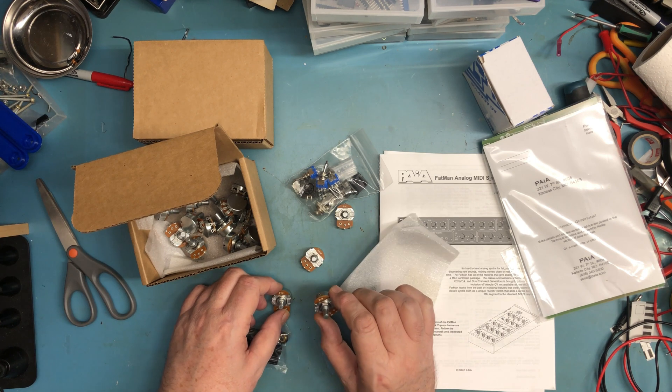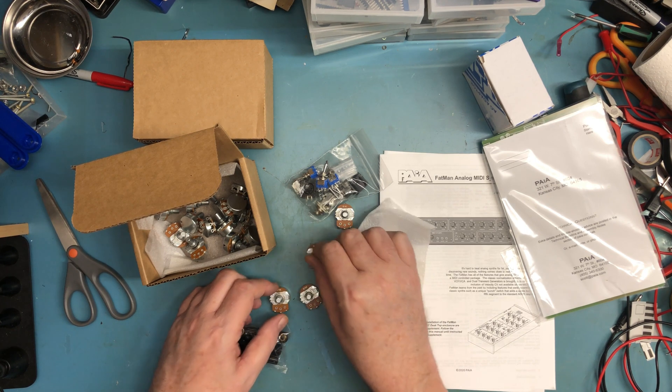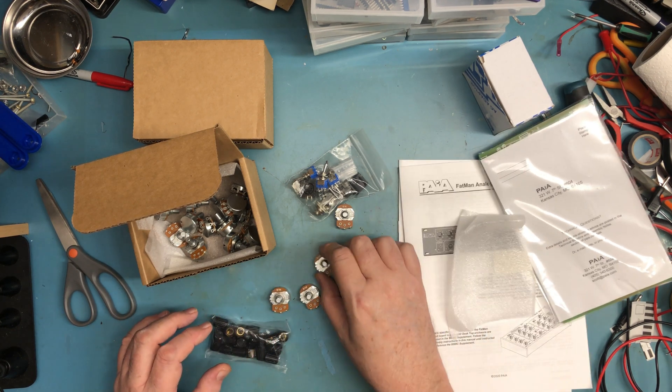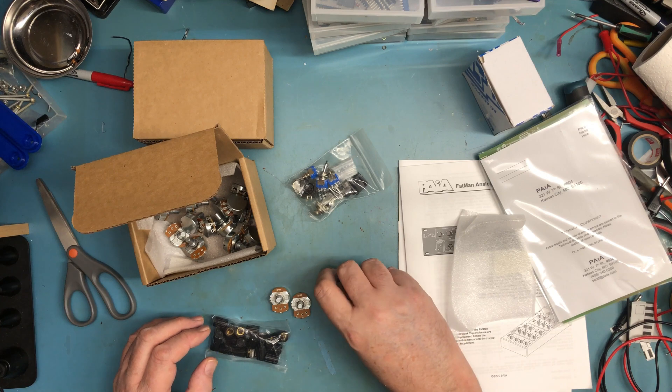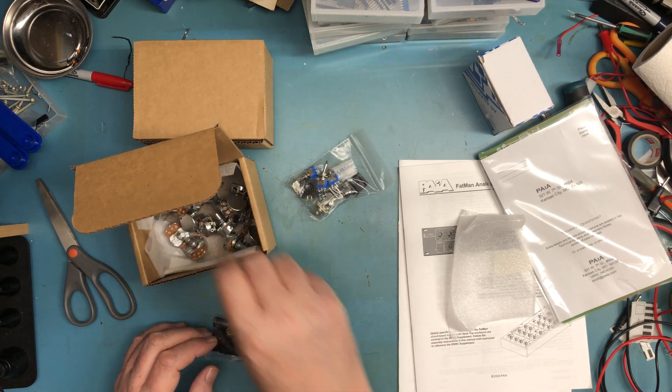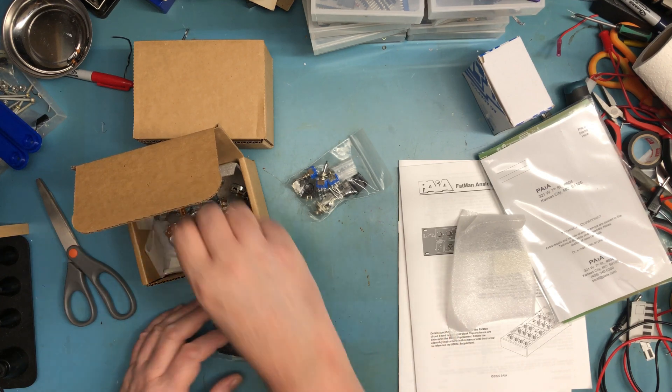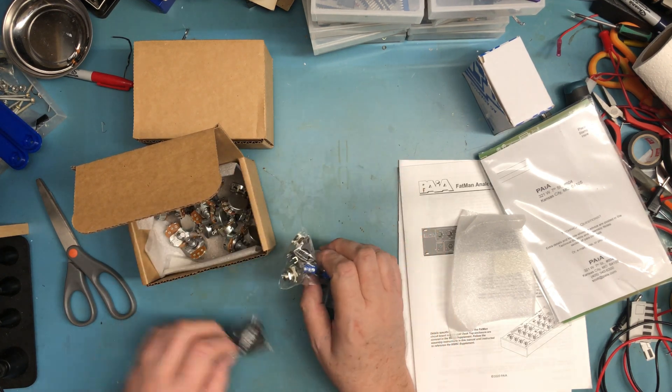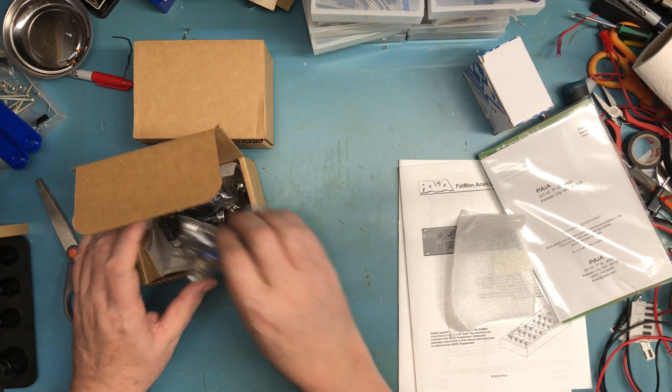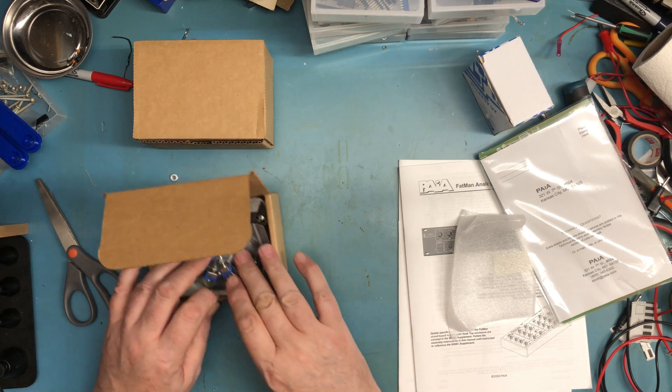And just a sea of potentiometers. 1 meg, 1 meg, 10k. Yeah, it's exactly what I would have expected here. So it should be a fun assembly.